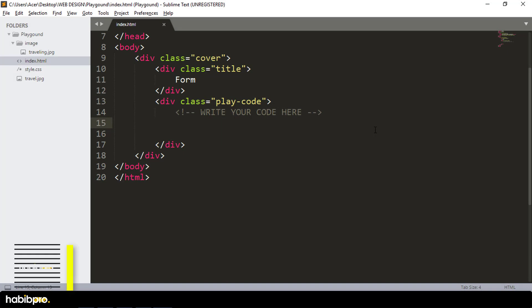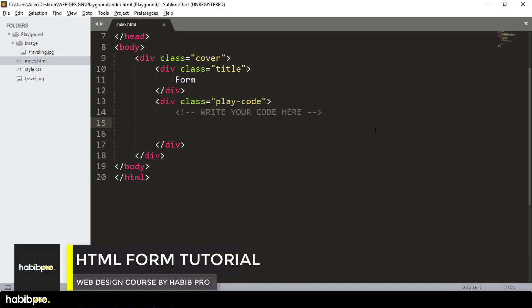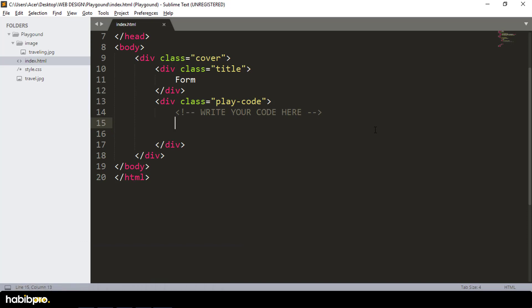The form is basically a new form. If you have a contact form, login form, sign up, and you have a new form. So I am going to look at the form of the record.